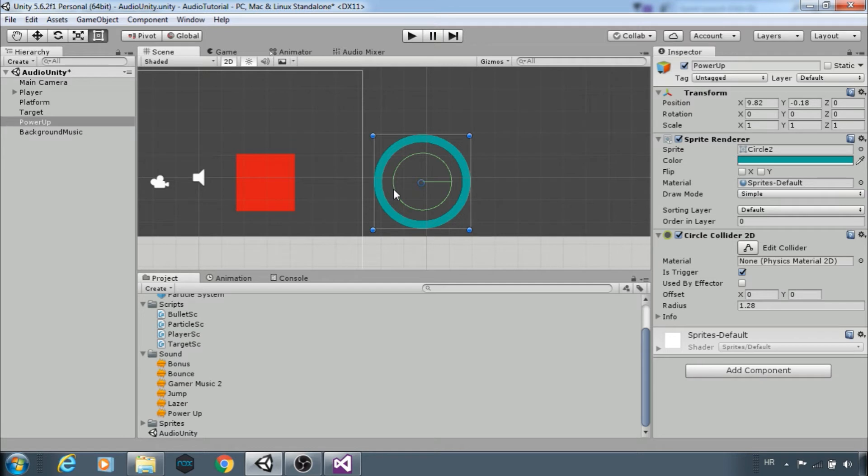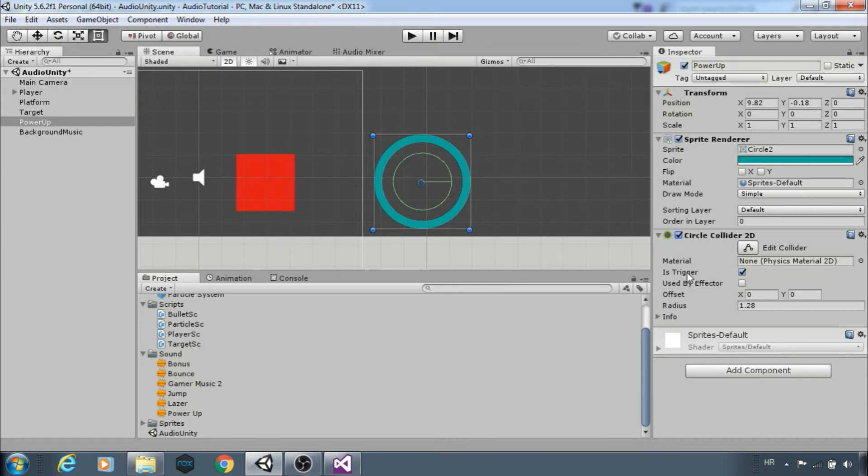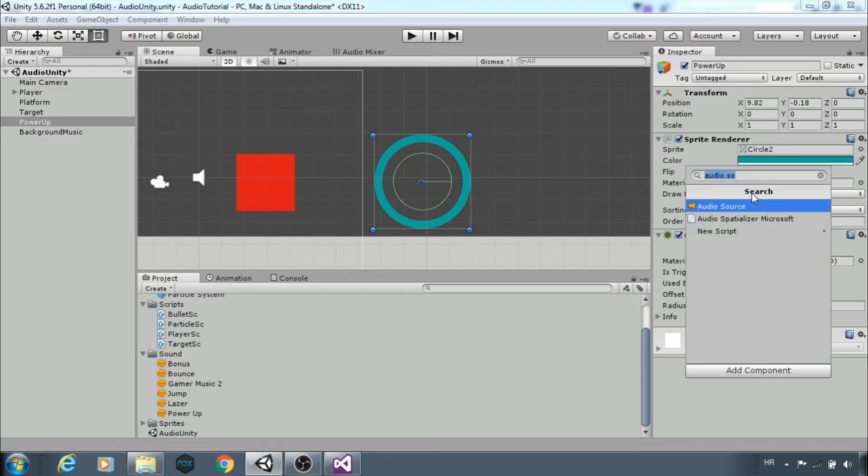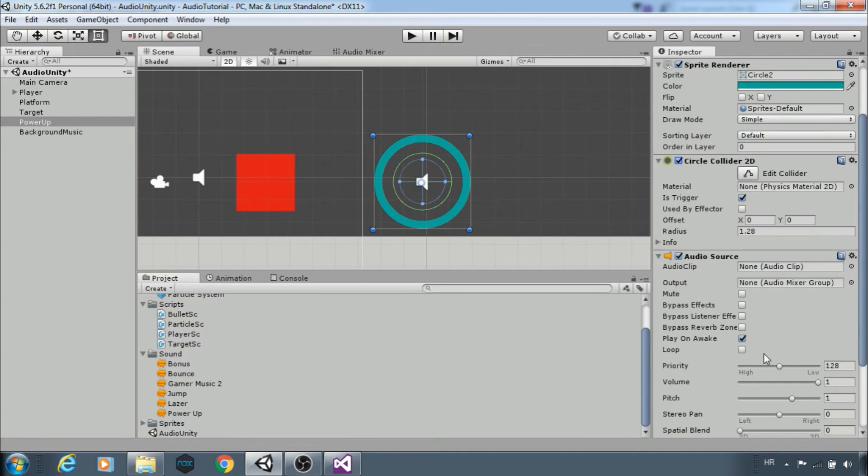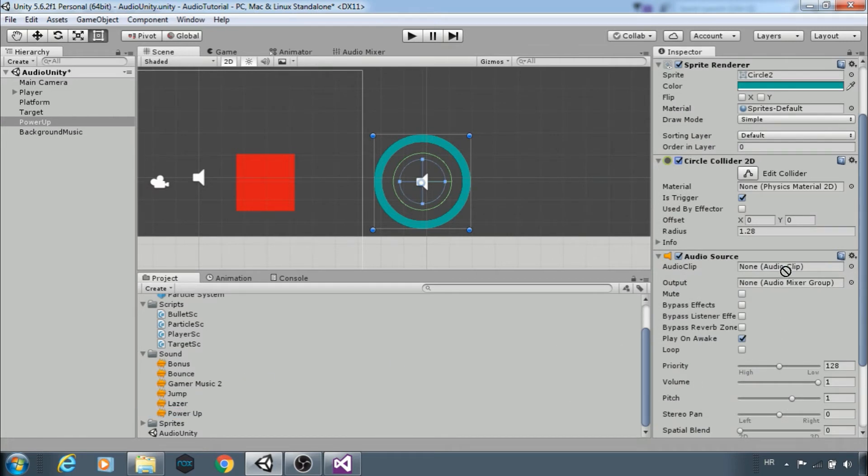Here I have a sprite that can be used as a power up or checkpoint area. It has circle collider 2D and it's a trigger. Add audio source, add the clip power up, and uncheck play on awake. Maybe change the volume.